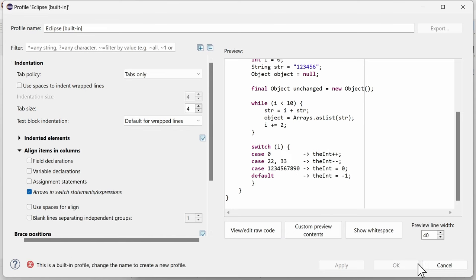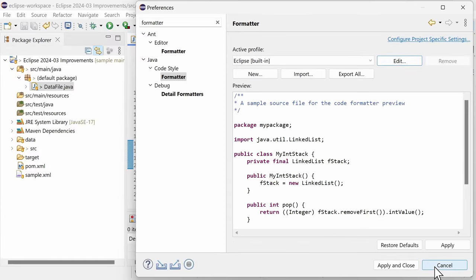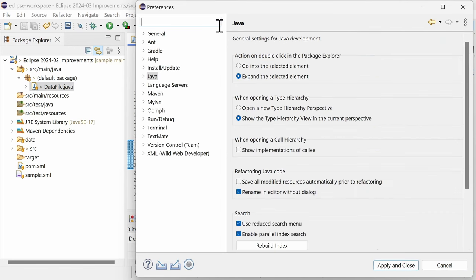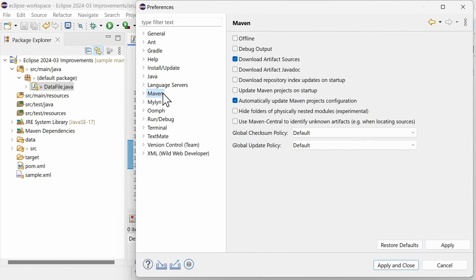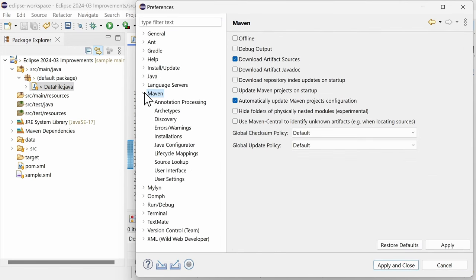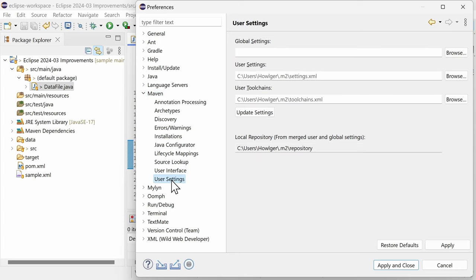For Maven, there is also a new preference and a new project setting. In the preferences, Maven, User settings, you can specify your own toolchains.